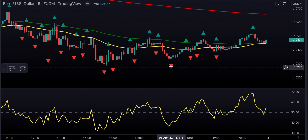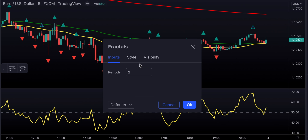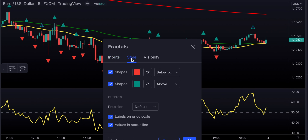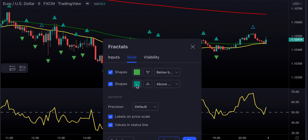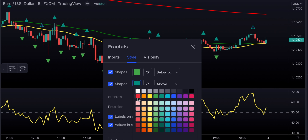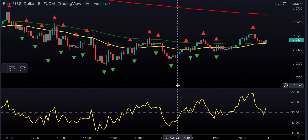Now let's move on to our Williams Fractals. We're going to leave the inputs at 2, but we're going to change the style — changing this color to green and this color to red. Our system is ready.